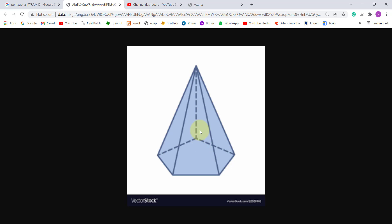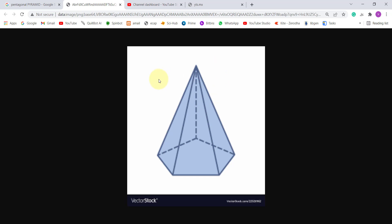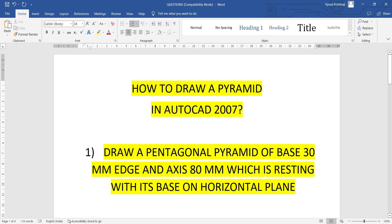We have to be very careful because there is a possibility of confusion. The prism is different — its faces are rectangular in shape. Whereas in the pyramid, the faces are triangular. You can see the triangle shape here, and the apex point at the top where all the triangular faces meet. In a prism, the top face and bottom face are the same. So those are the main important differences. Let us see how to draw this.